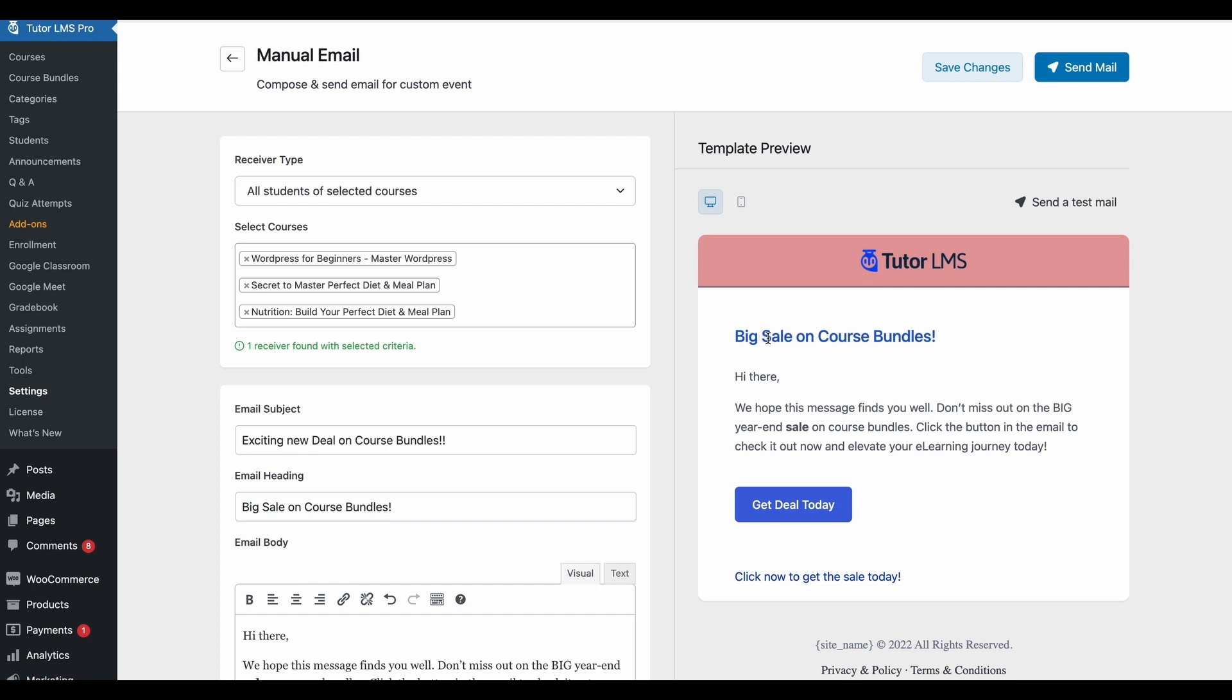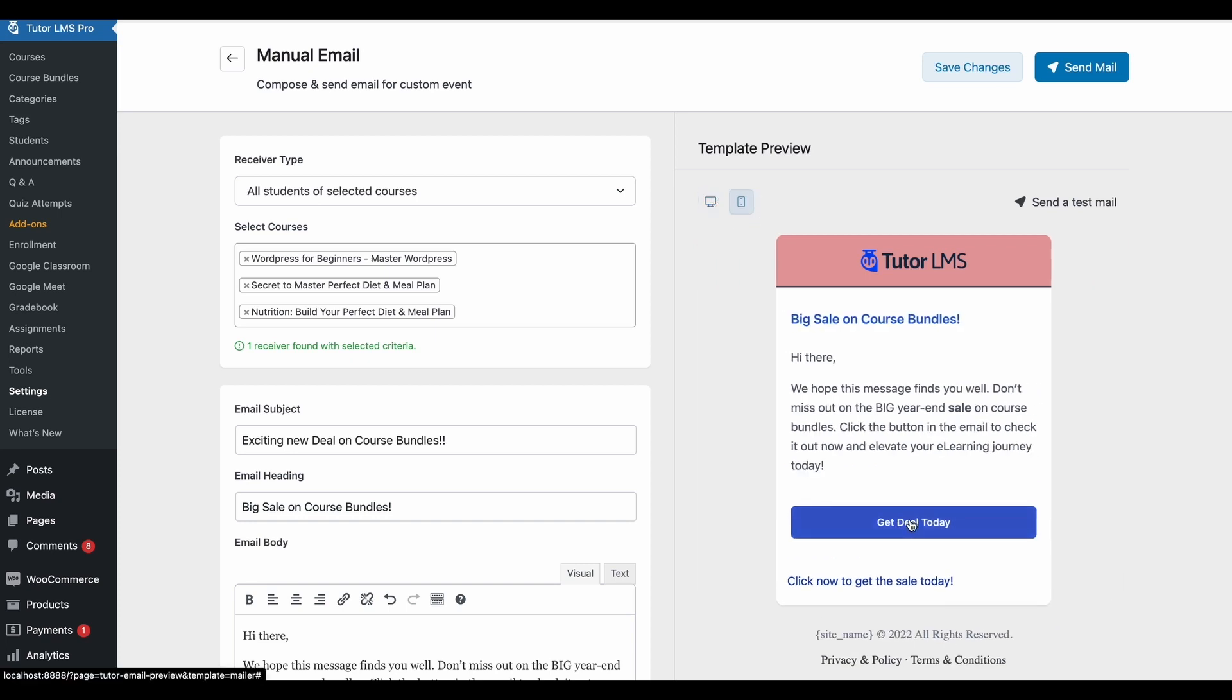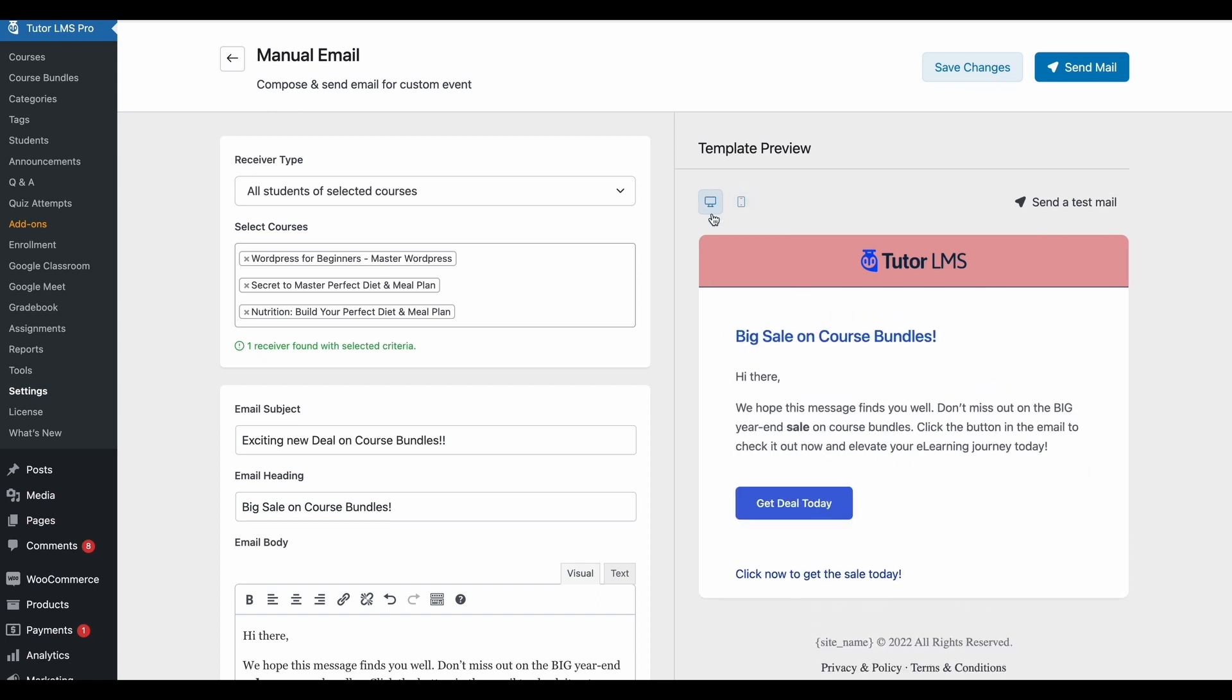And once you've finished composing the email, you can get a full view of how the email is going to look like on a desktop and on a mobile. So you'll know if your email template is breaking any design elements or anything like that, so you can be sure before you send it out.